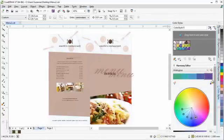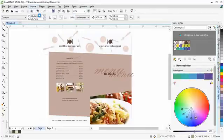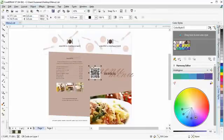In CorelDRAW, you can now create unique artistic and scalable QR codes.